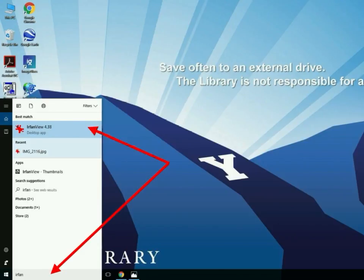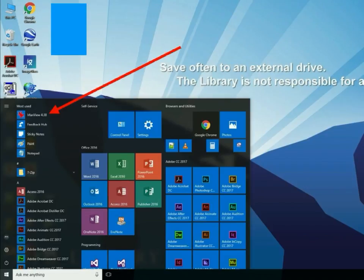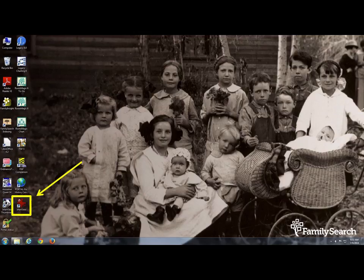If for some reason IrfanView has already been used, this is what you're going to get. When you go to Ask Me Anything and type in IrfanView, if it has been used recently, it's going to show up on the top left-hand corner of the screen. If you're at one of the many family history centers around the world, this may be the desktop you see — look for an icon. See that little funky red icon? Click on that.